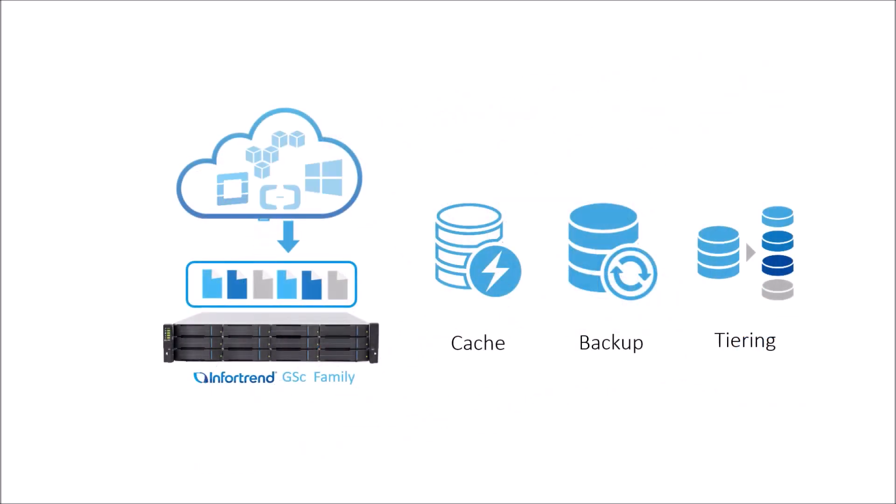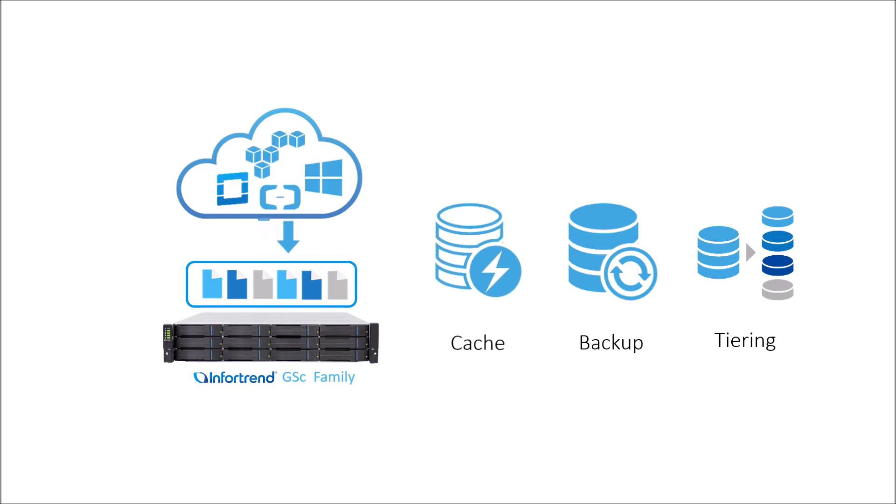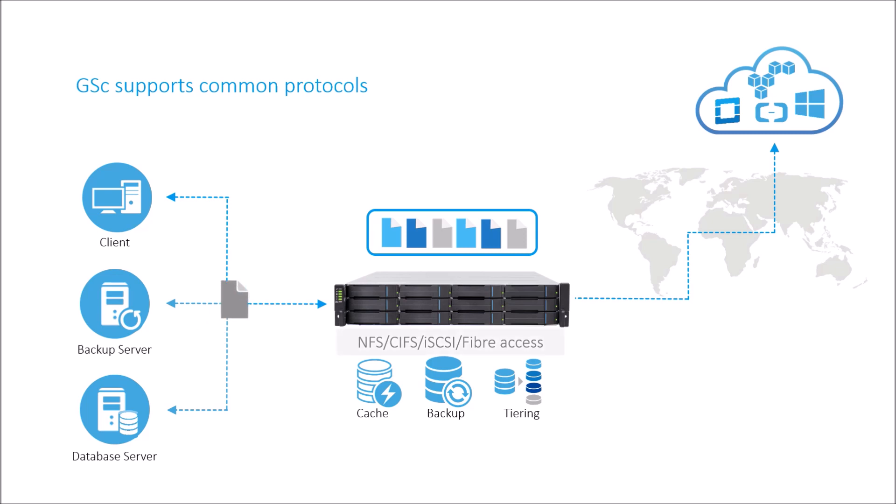GSC offers a variety of features in cloud cache, cloud backup, and cloud tiering. It simplifies cloud setup, making it more compatible with the existing IT environment through common protocols.